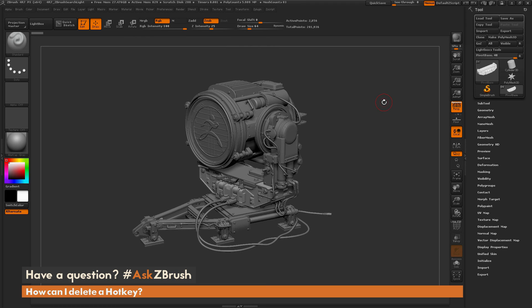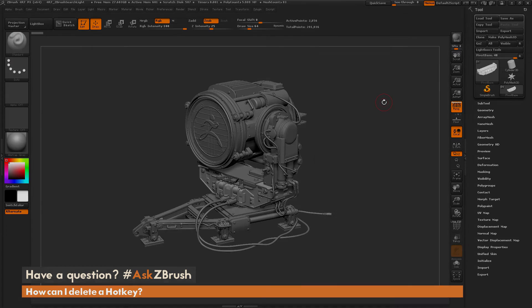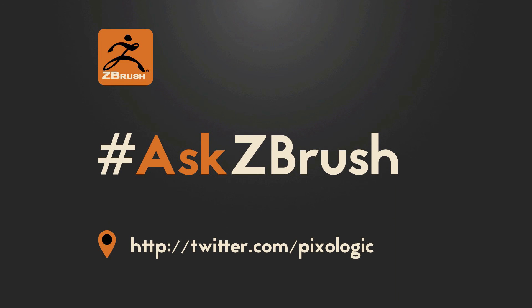So if you have any other questions related to ZBrush pipelines or processes, please use the hashtag AskZBrush on Twitter. Happy ZBrushing! Thank you very much for watching.